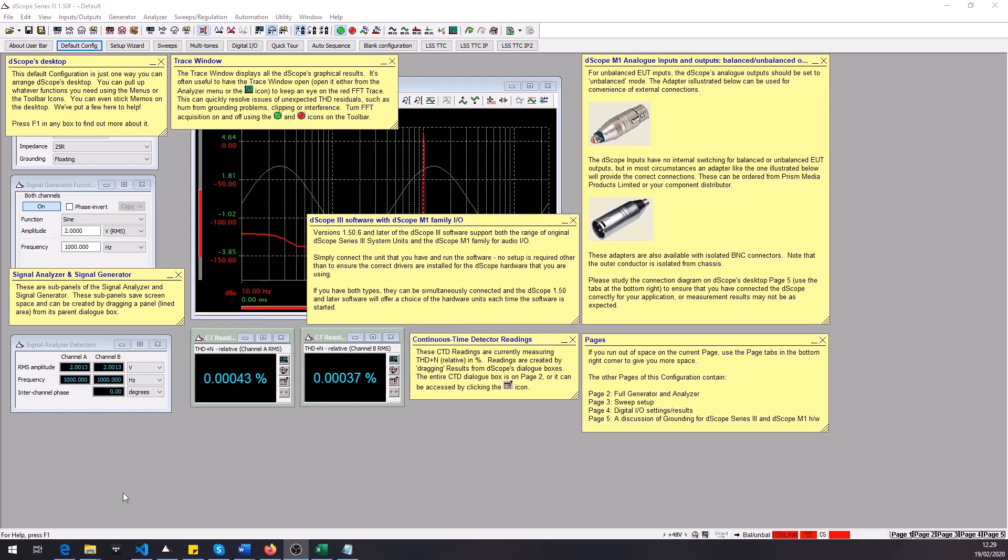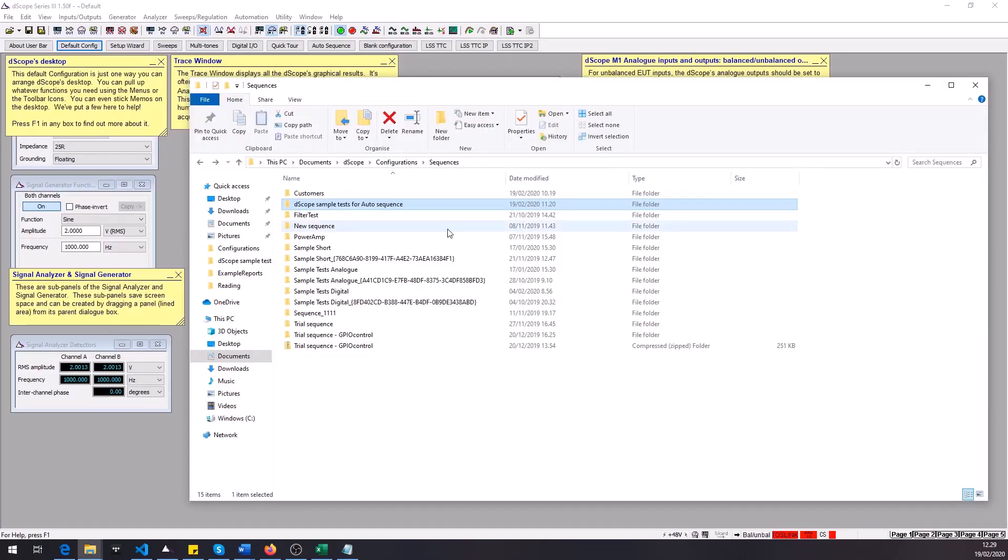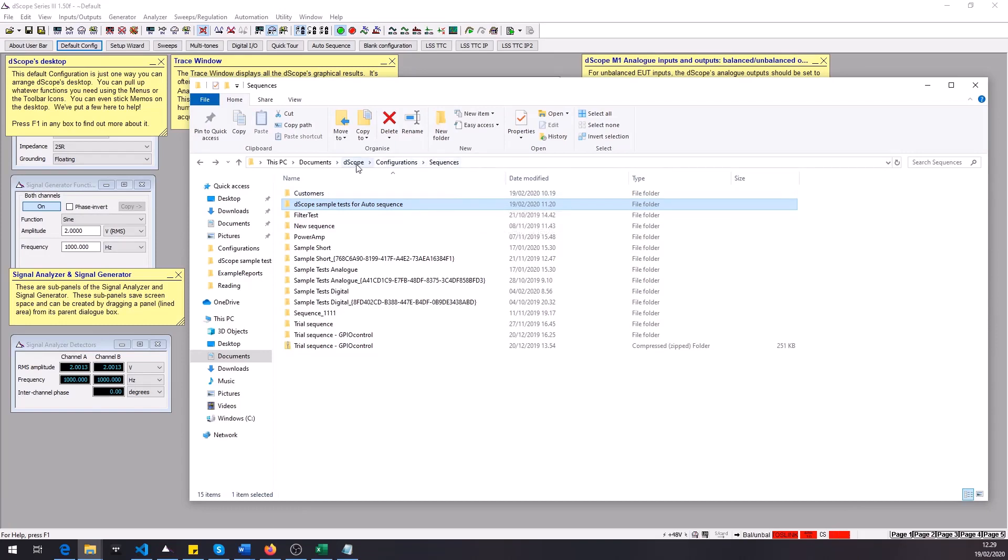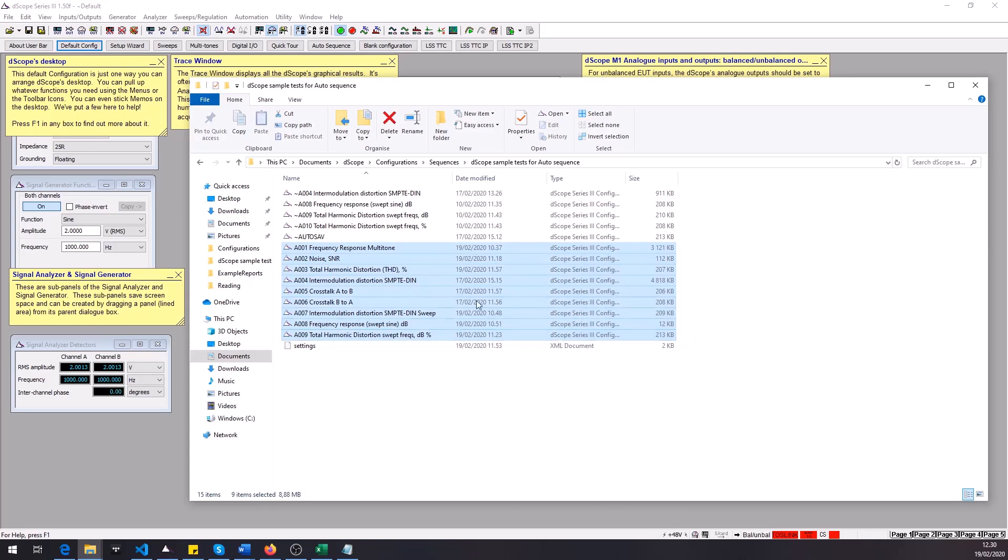So what I've done to prepare this video is that I've created an example sequence and it's placed in the dscope path under the sequences folder. In this folder I got nine test configurations and then some that I've disabled from this sequence.